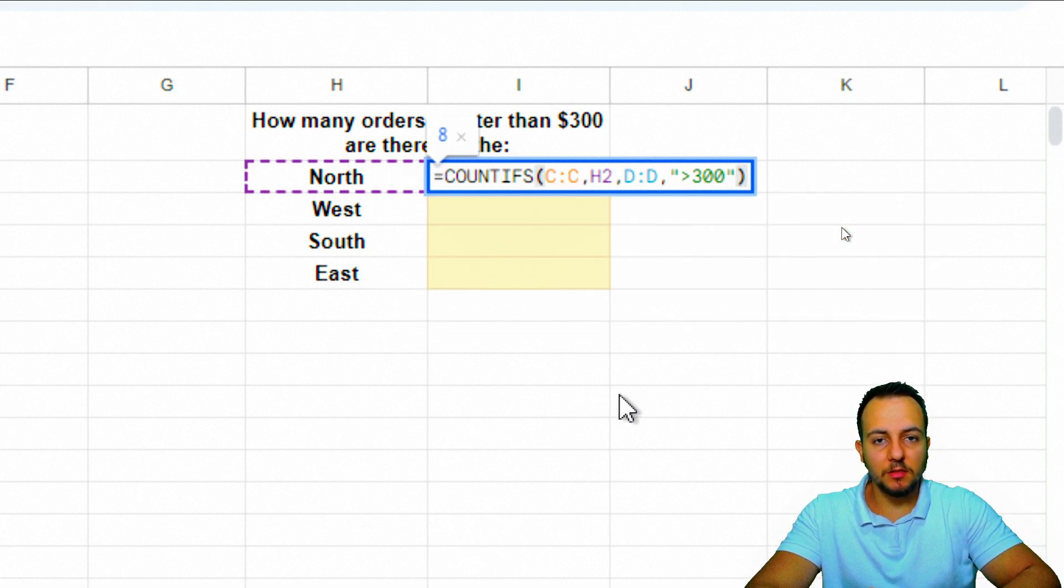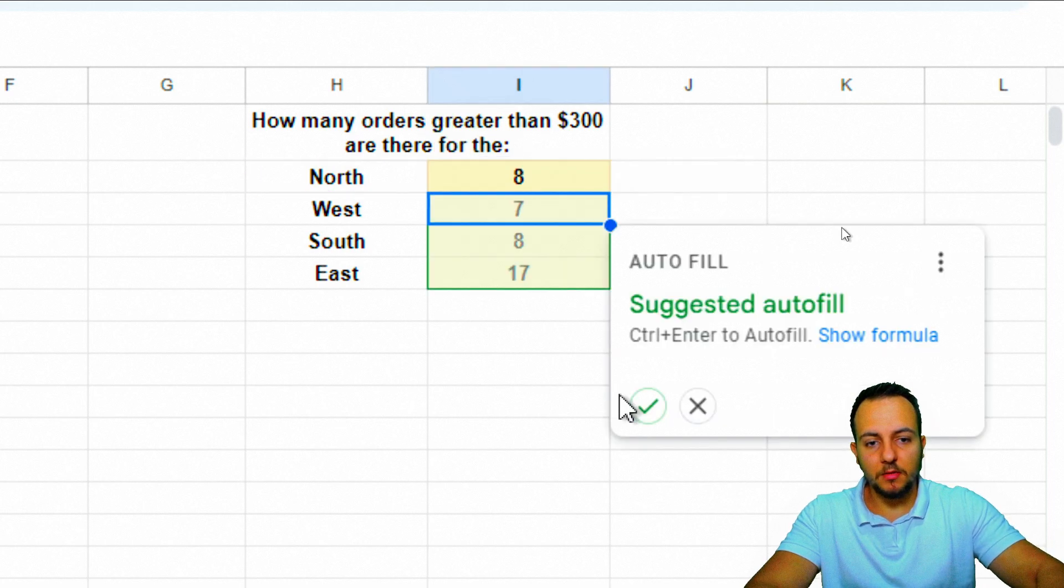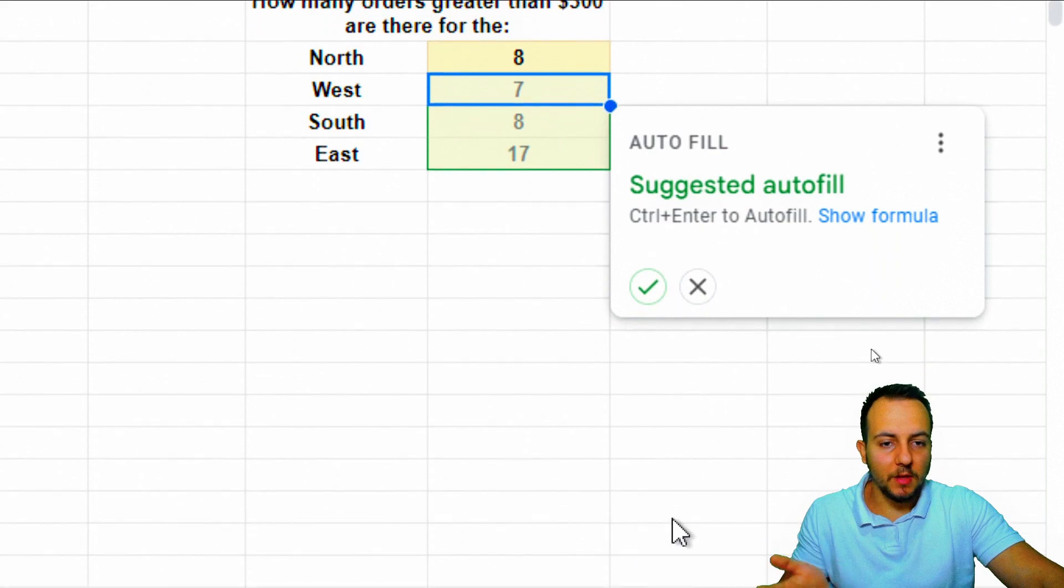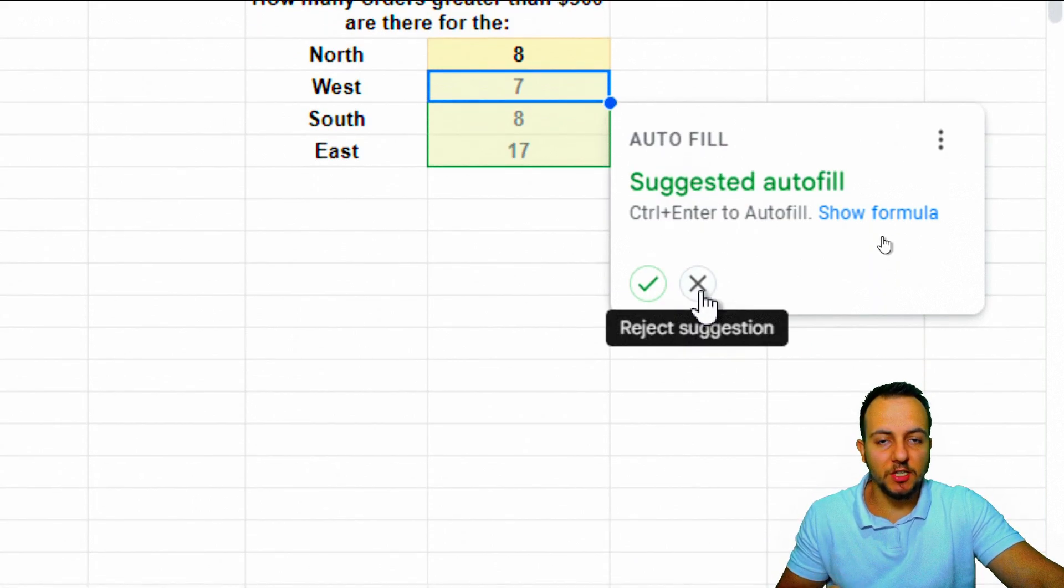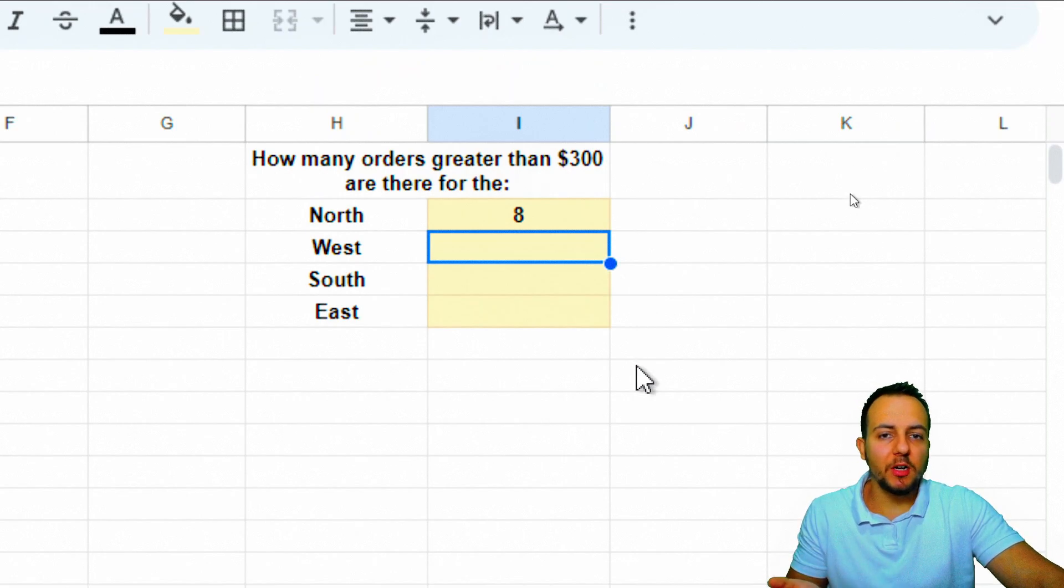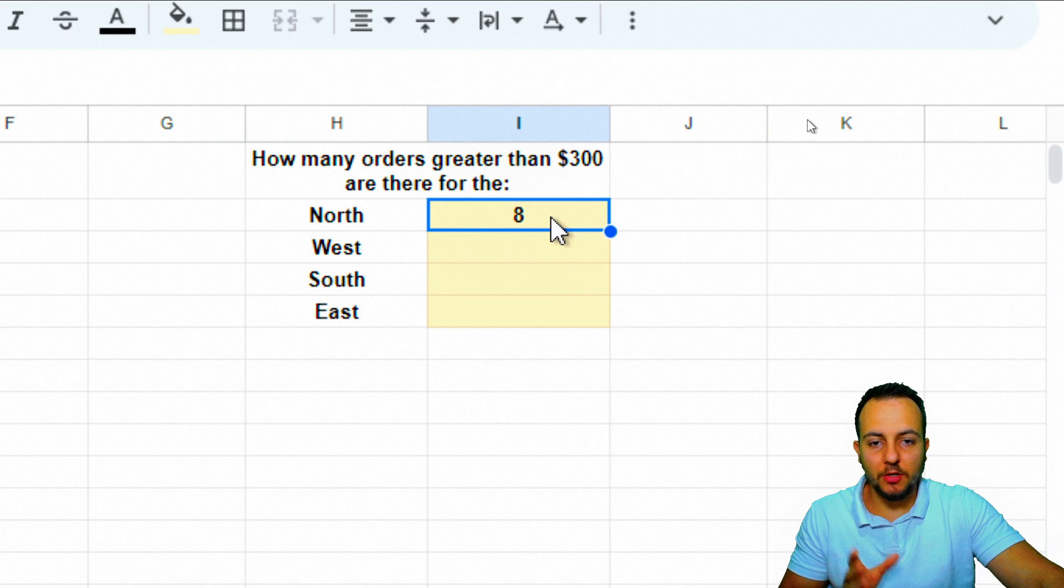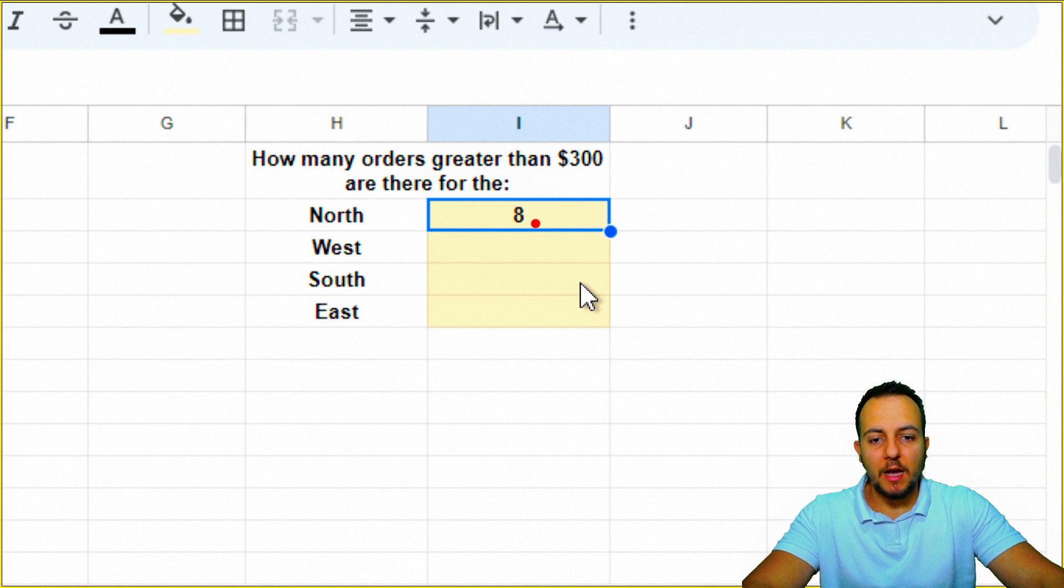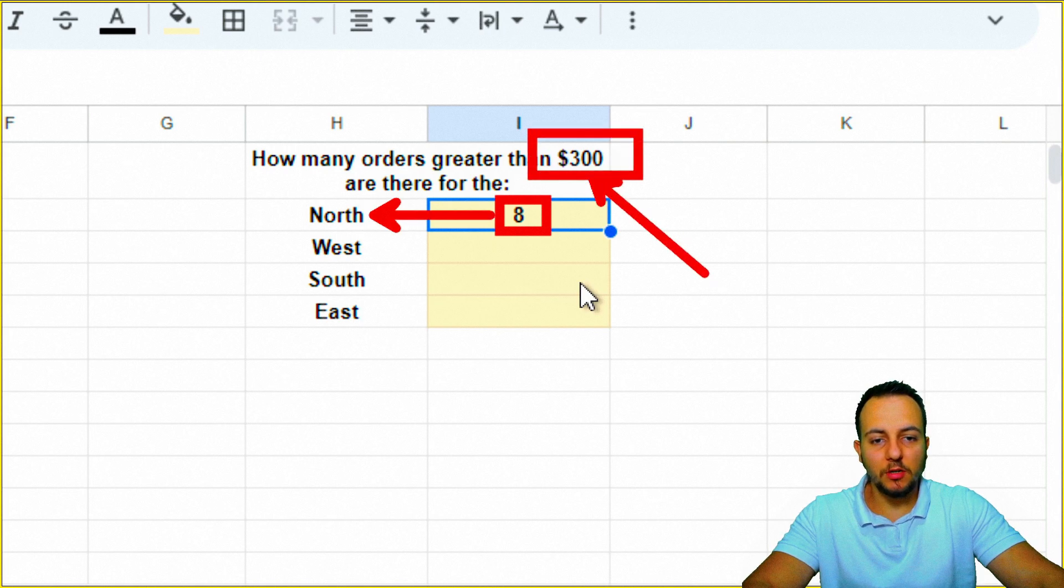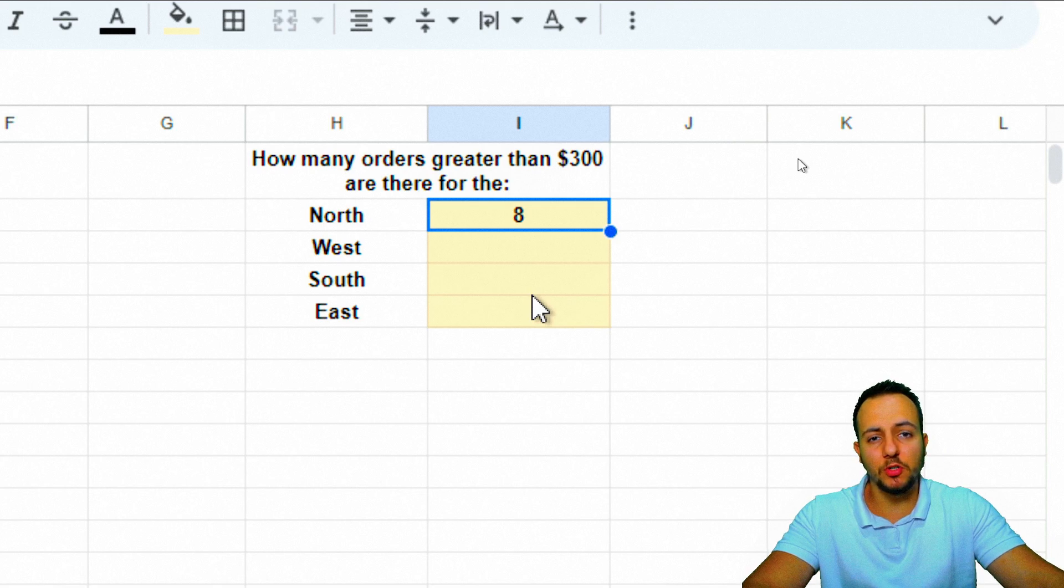That's it. Enter. Google Sheets automatically suggests the autofill. I'm going to reject this suggestion to show you how to do it manually. We have the first result that equals eight. I have eight orders for the north region greater than $300. This is how we use the COUNTIFS function in Google Sheets.